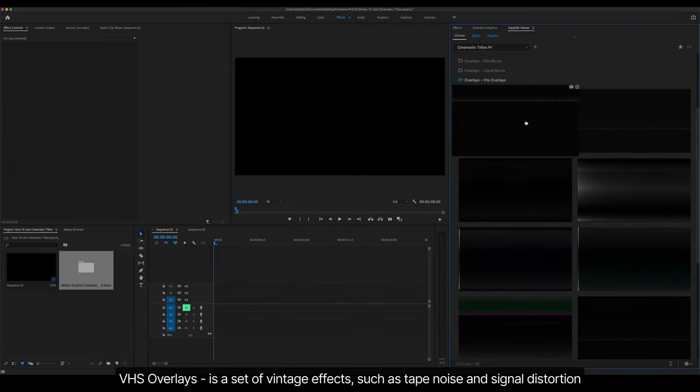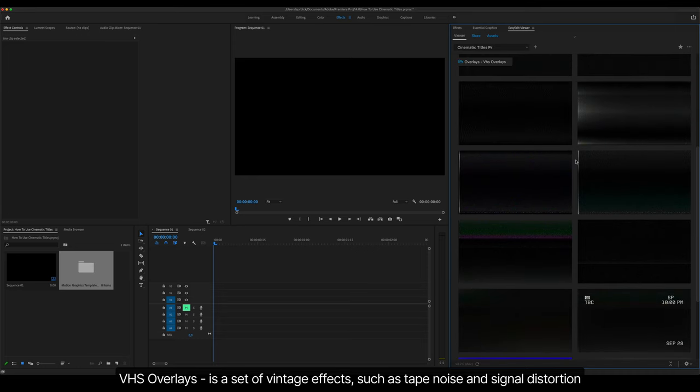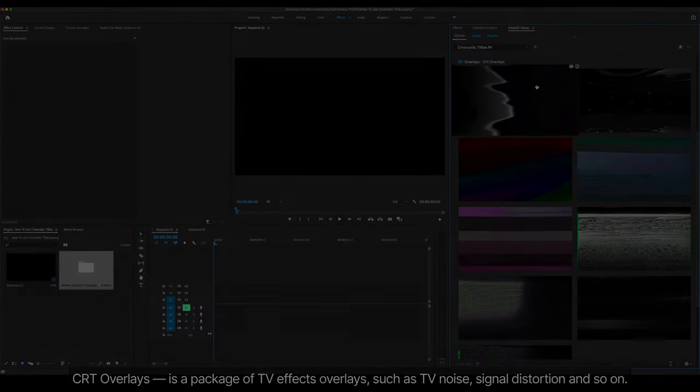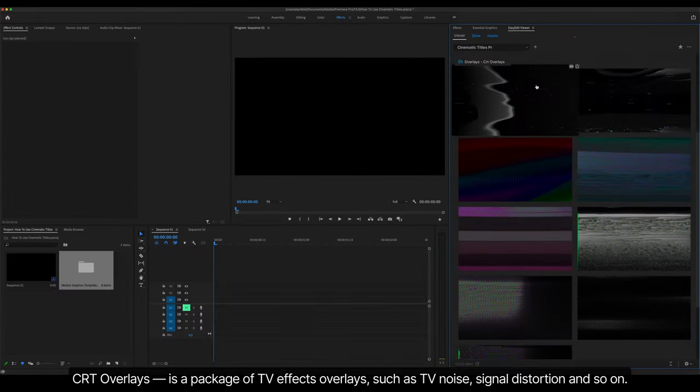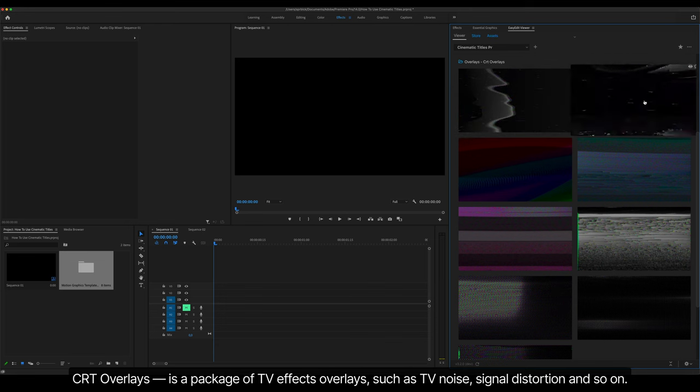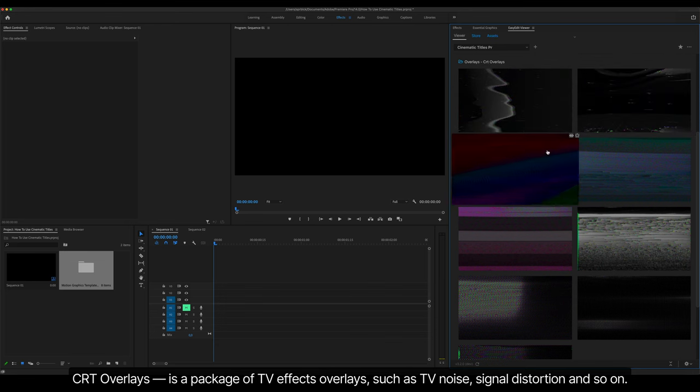VHS Overlays is a set of vintage effects such as tape noise and signal distortion. CRT Overlays is a package of TV effects overlays, such as TV noise, signal distortion, and so on.